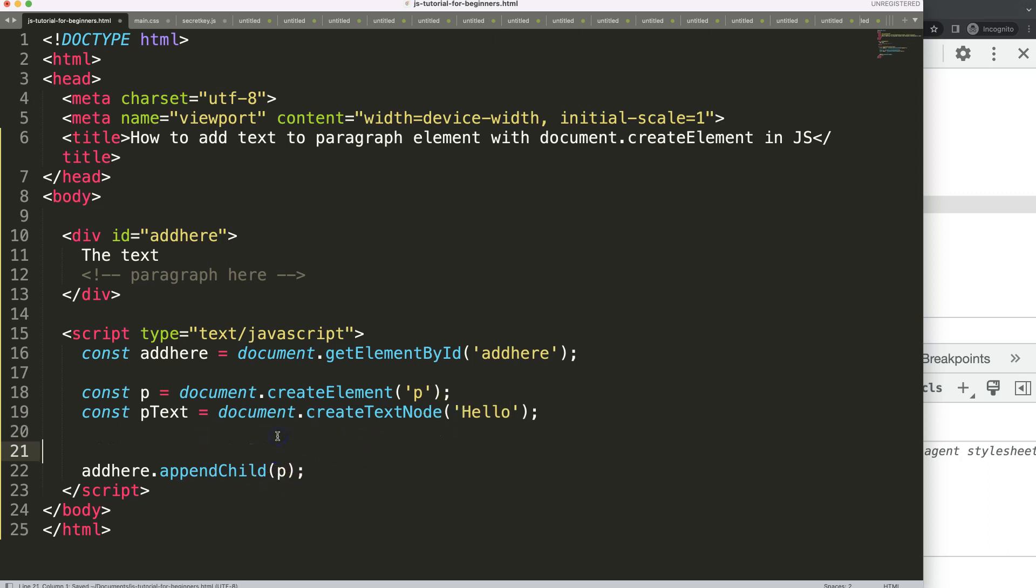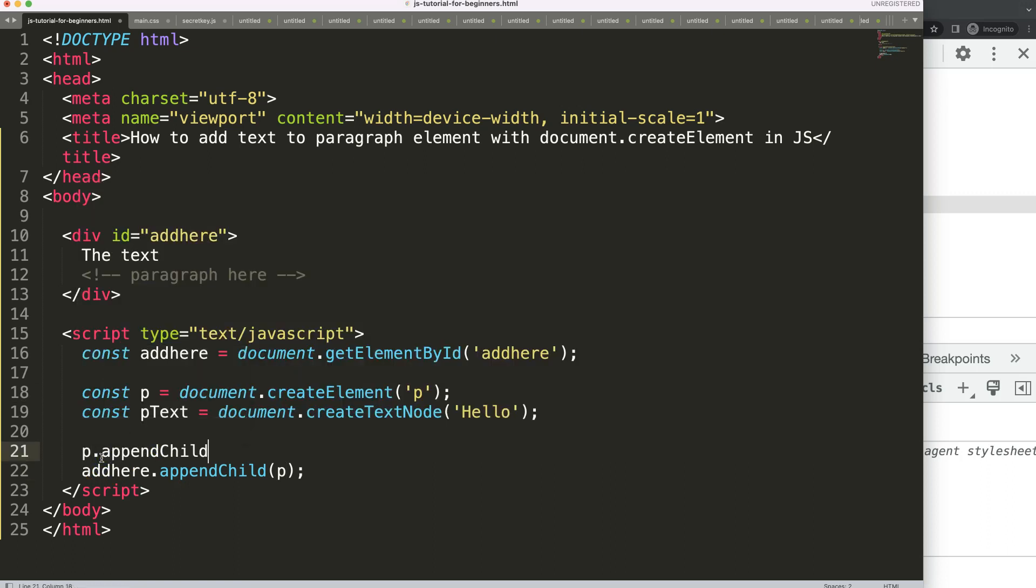And I would say dot appendChild because it's also a child. But now the pText will be assigned directly to this parent.